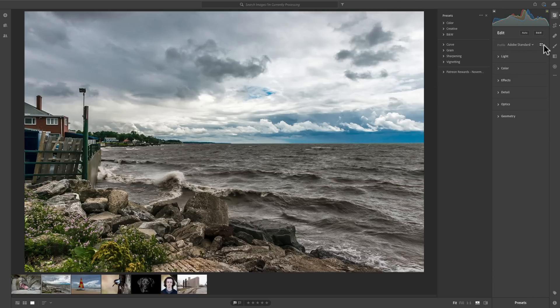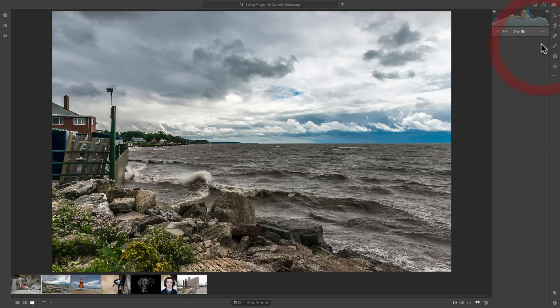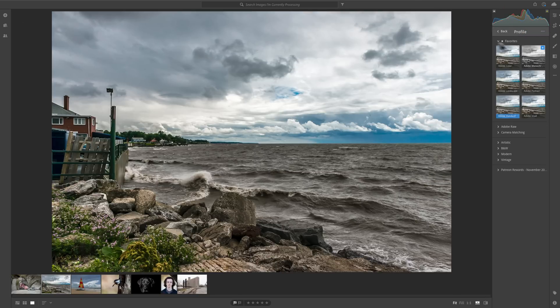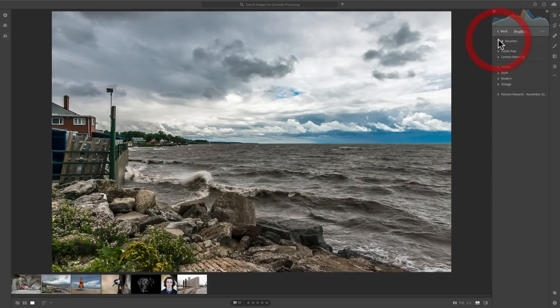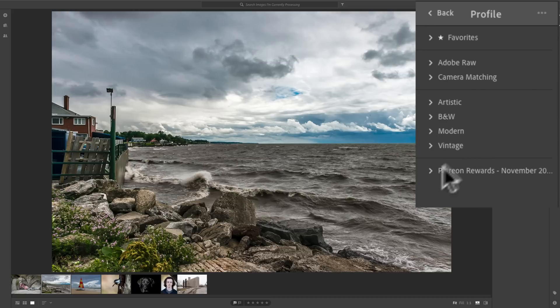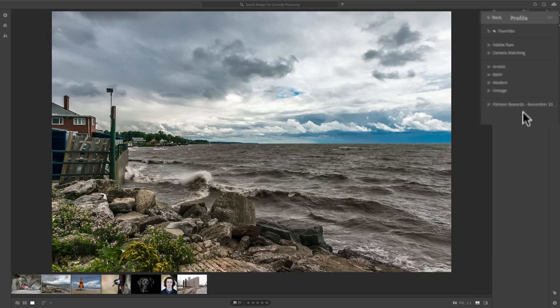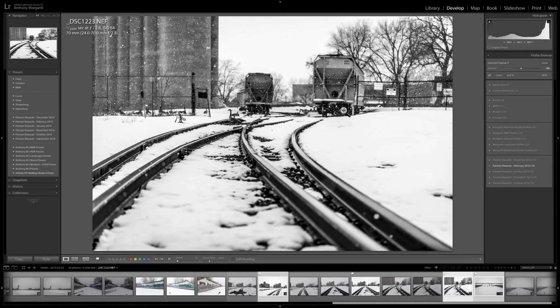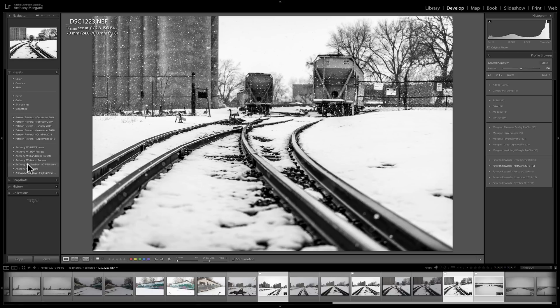Similarly, if I go over to the profile browser, you'll notice that none of those third-party profiles are here except for that November Patreon reward profiles are there as well. So, I need to get in the rest of these third-party profiles and the rest of these third-party presets.